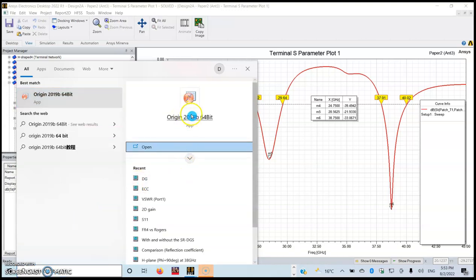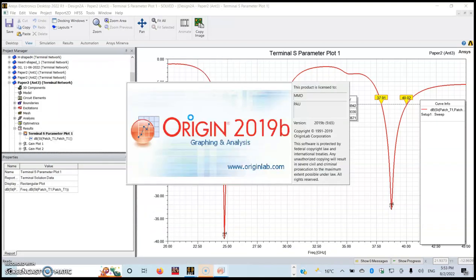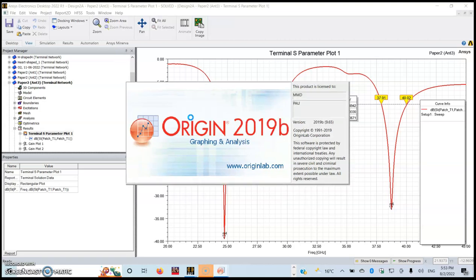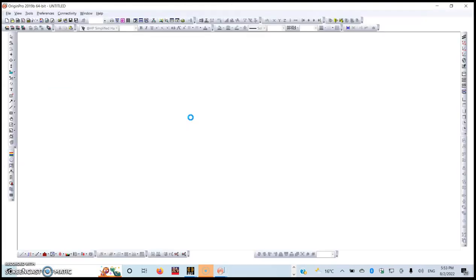Just come to Windows and write Origin Pro like this. This is my Origin Pro app that I'm going to open by double-clicking on it.